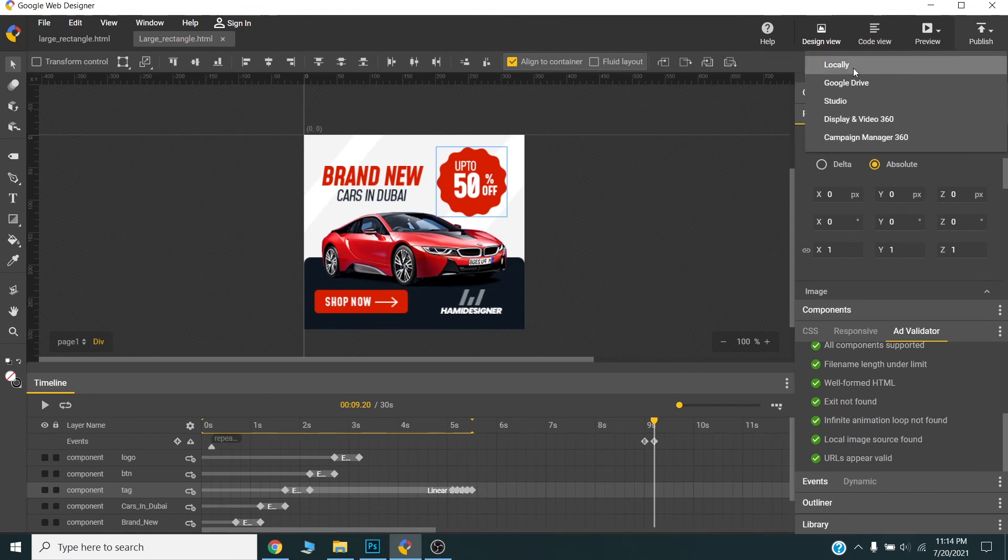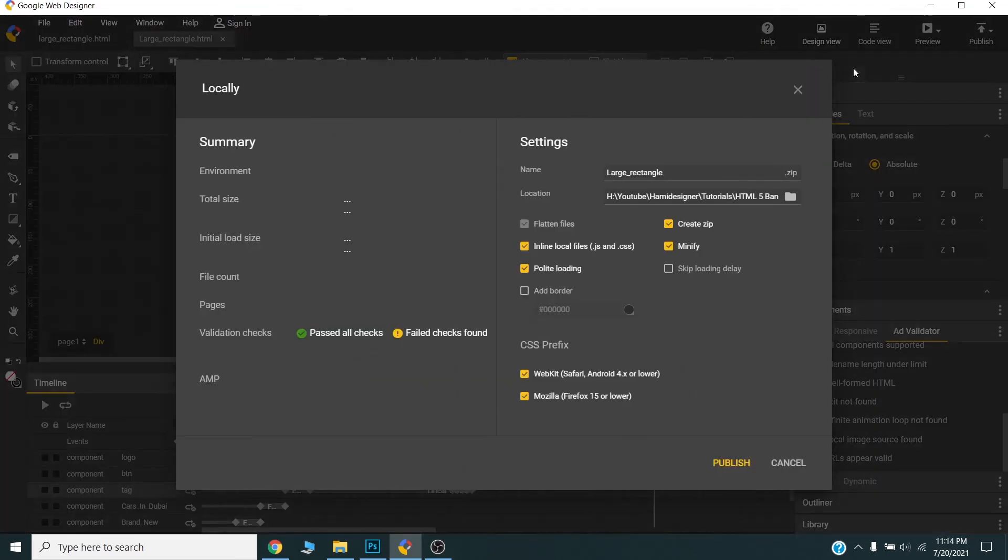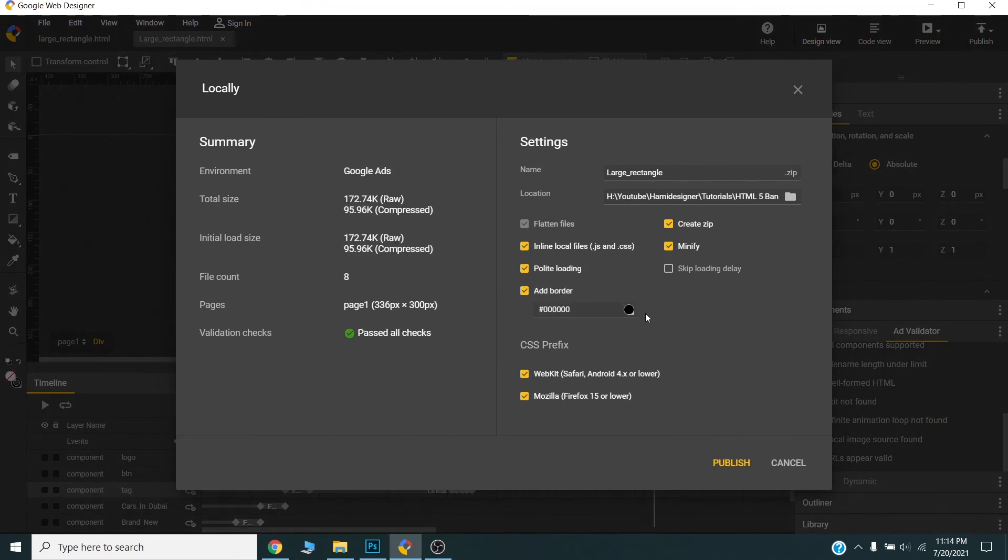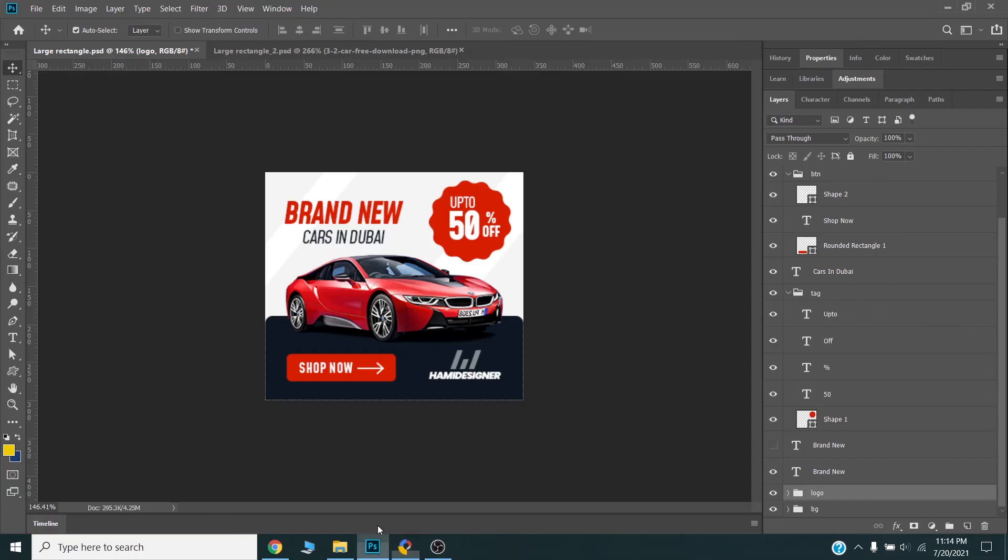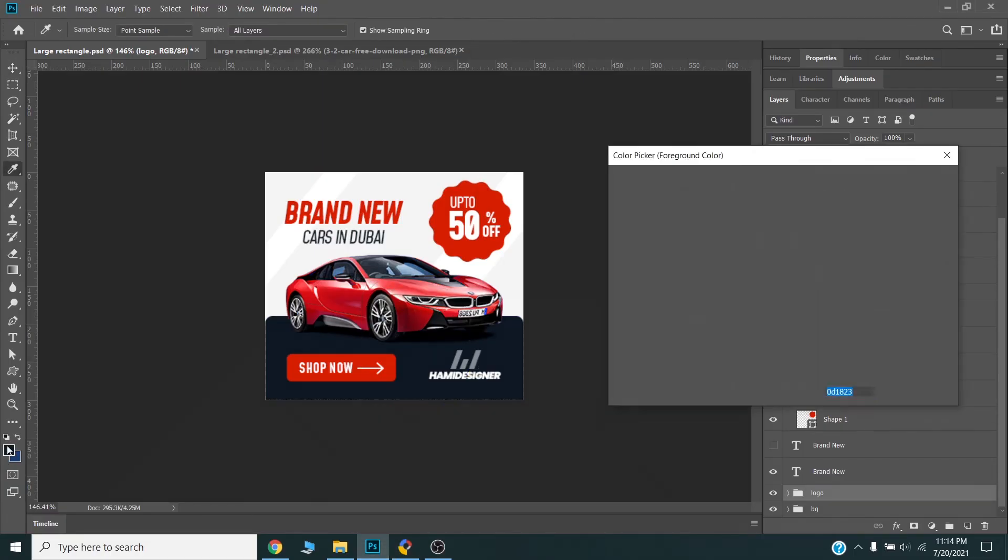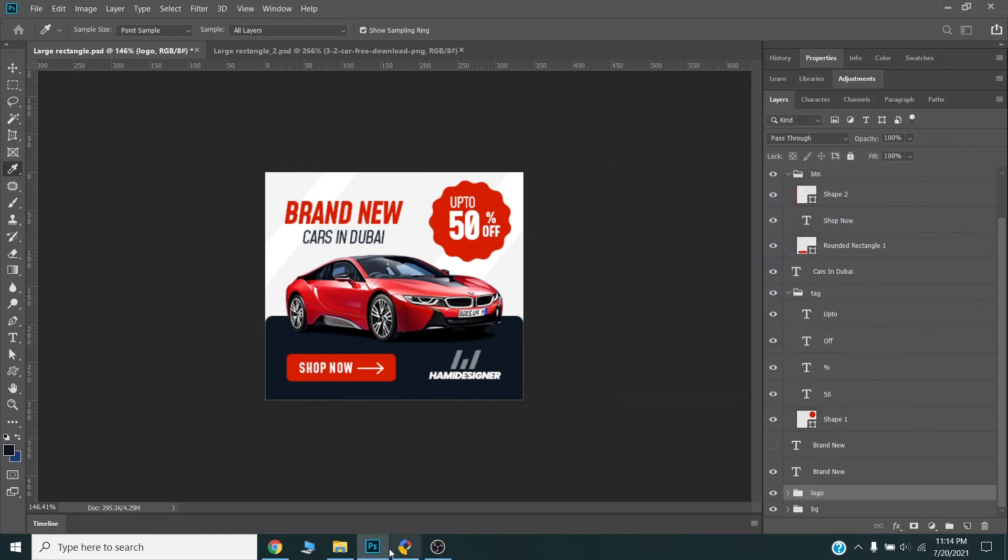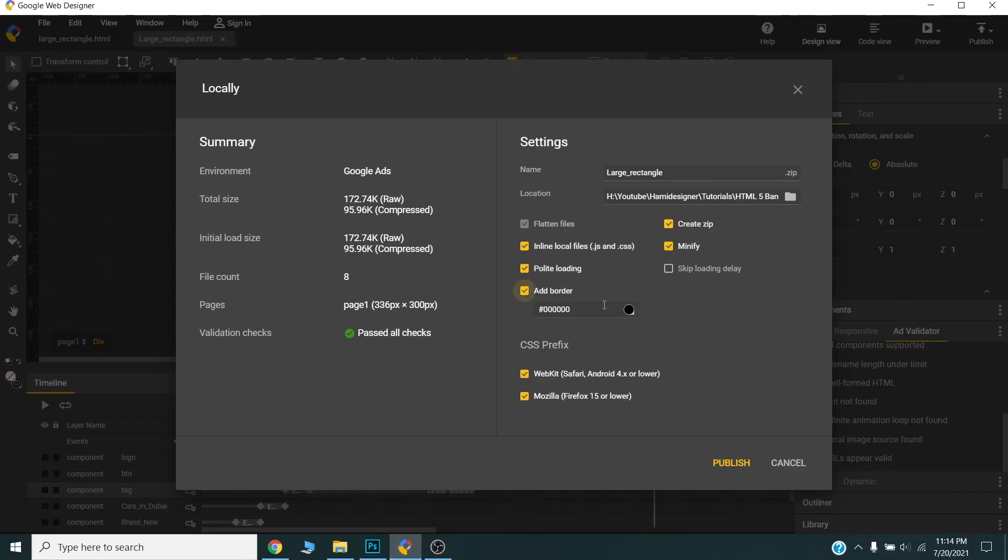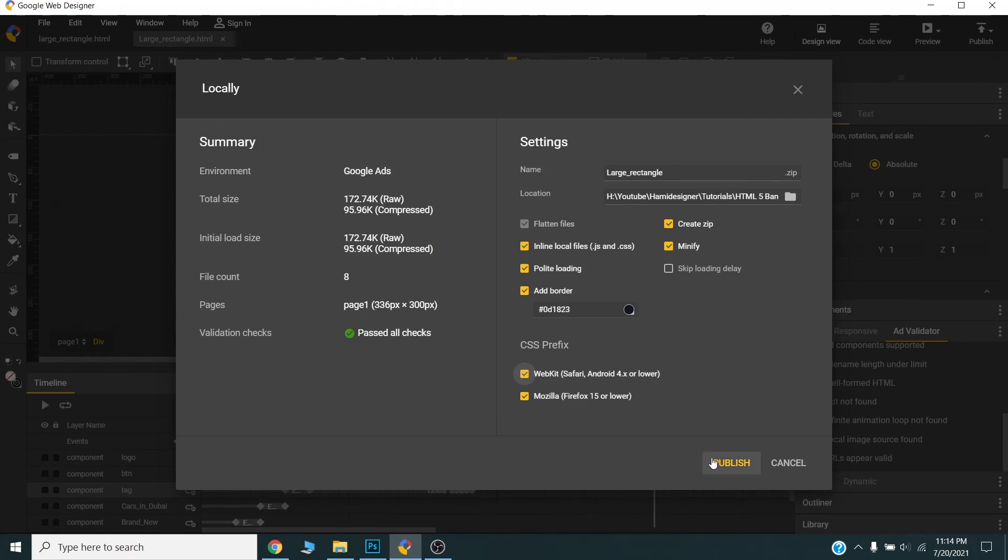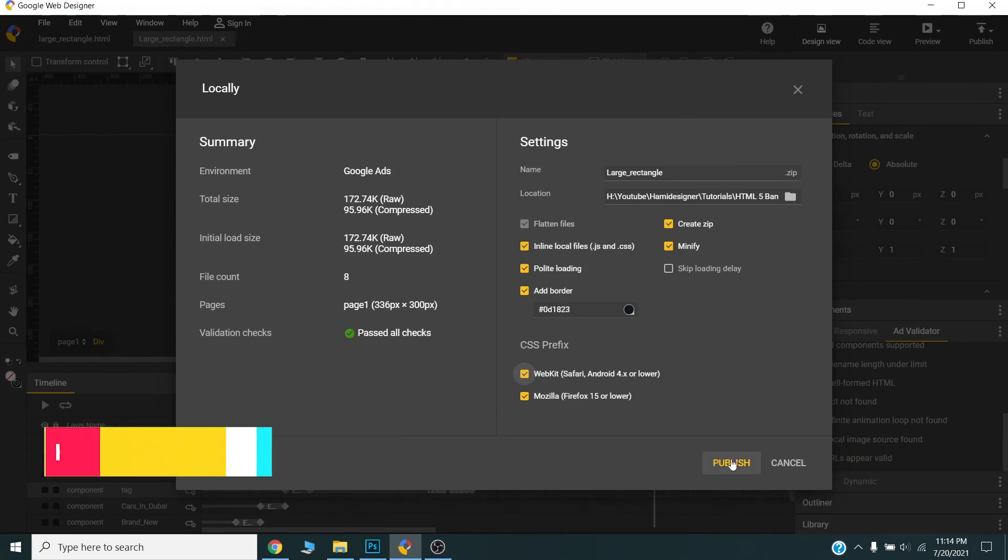Now we can set the border color. We can choose from your PSD here. I can copy this hash code and paste it in here. So one pixel border will be added to our final banner. OK, now we are good to publish.